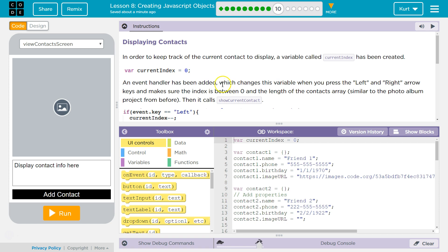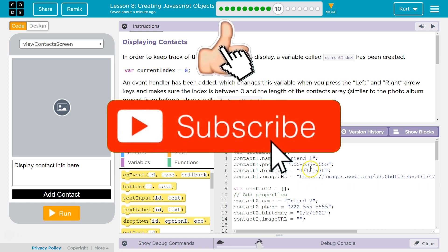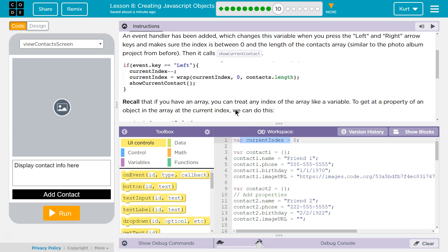In order to keep track of the current contact to display, a variable called CurrentIndex has been created — var CurrentIndex equals 0, right here. An event handler has been added which changes this variable when you press the left or right arrow keys, and makes sure that the index is between 0 and the length of the contacts in the array, so it can't go beyond our array. Similar to the photo album project from before. Then it calls ShowCurrentContact.